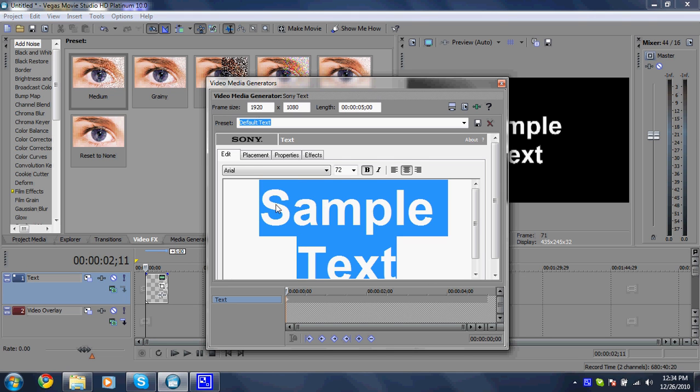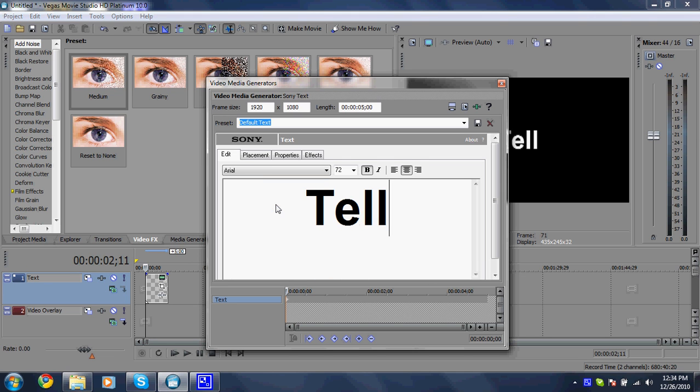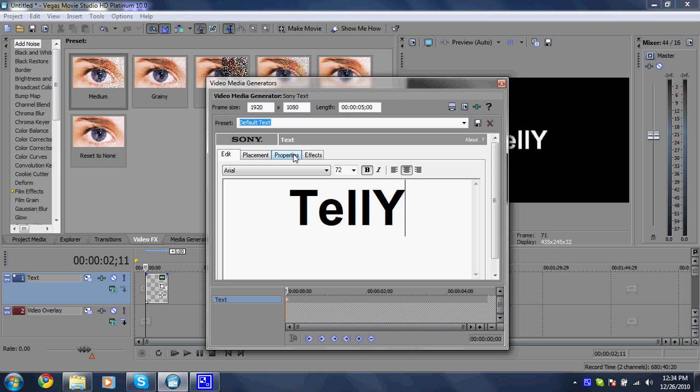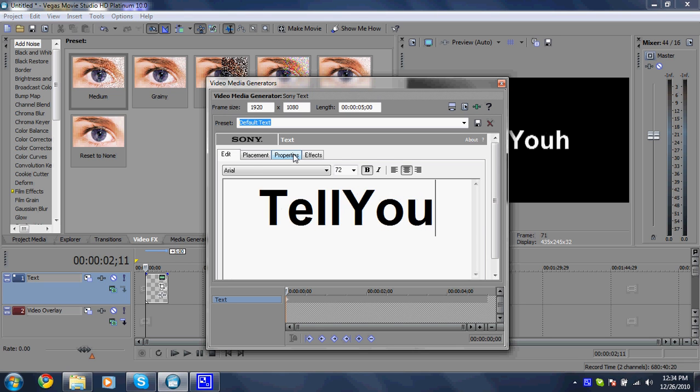And then you want to put whatever text you want in here. I have an idea for mine. So I'm just going to put tell and actually as a matter of fact, I'm going to put tell you how.